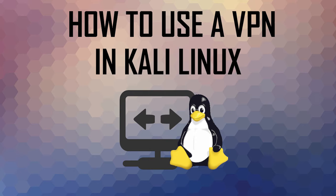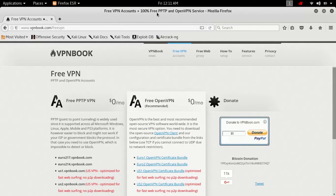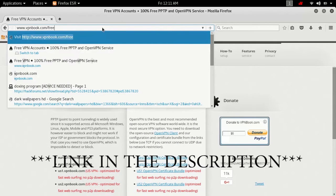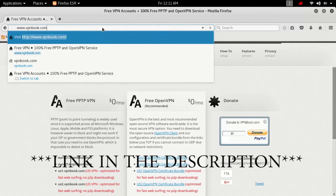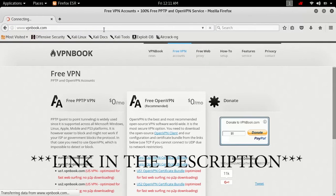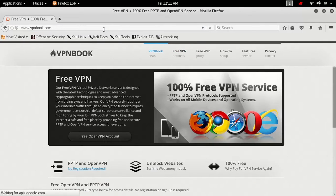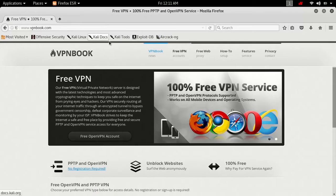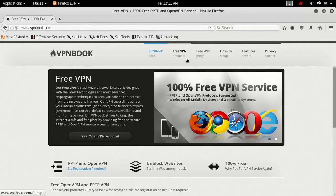Without further ado, let's get started. So what you're going to do, you're going to want to go to vpnbook.com and hit enter. Now you don't have to use that URL that I just showed right there, but you can just go ahead and use vpnbook.com.